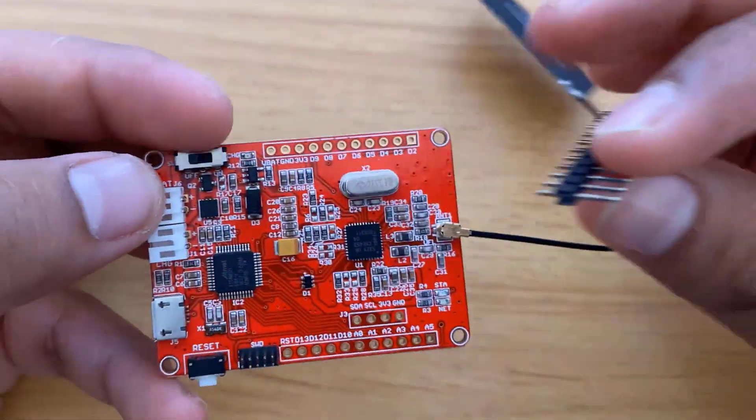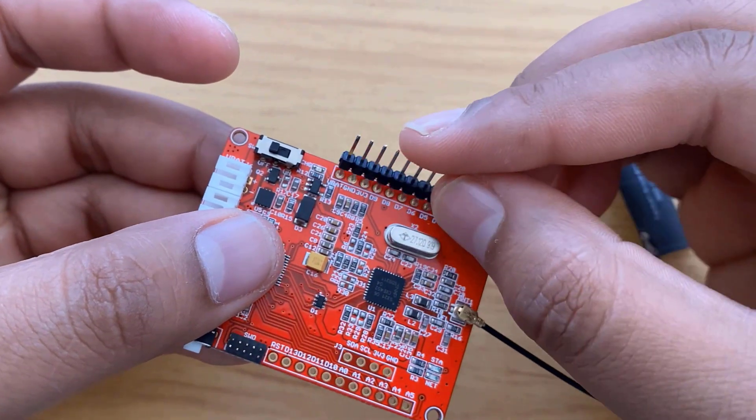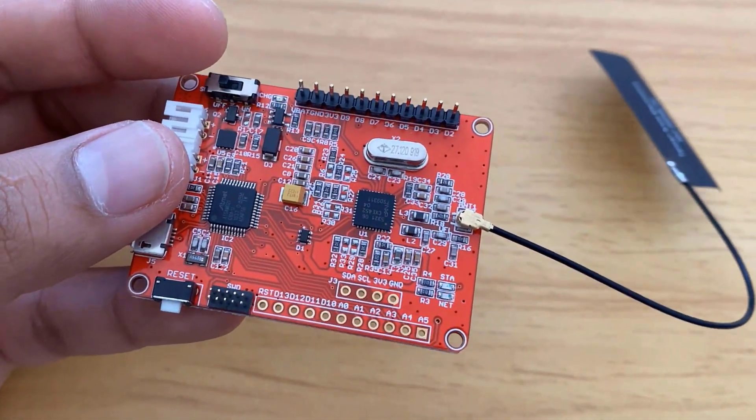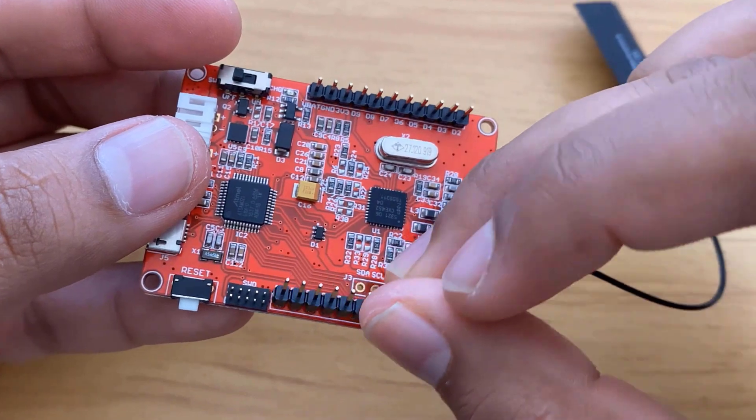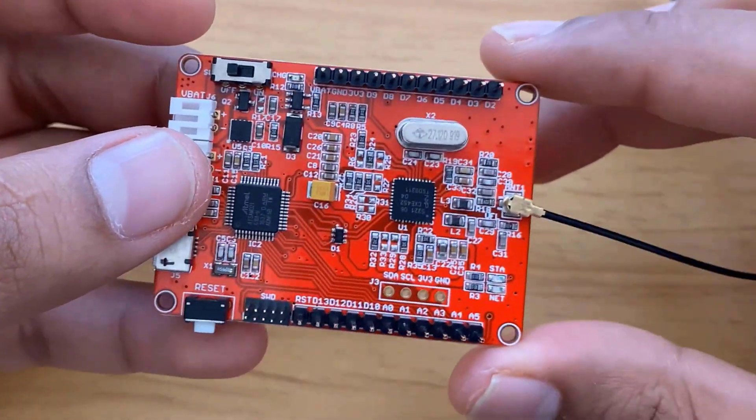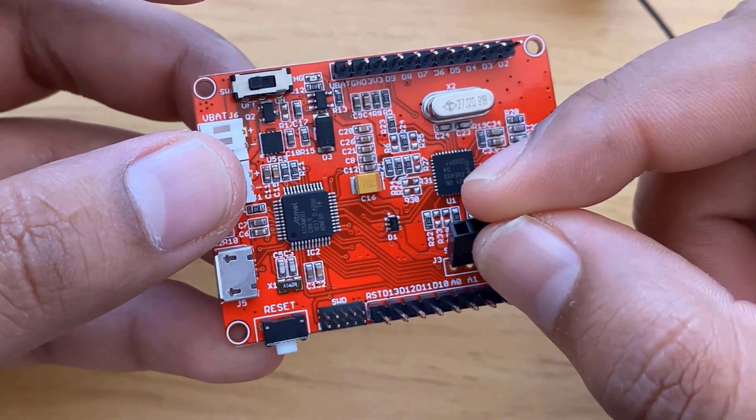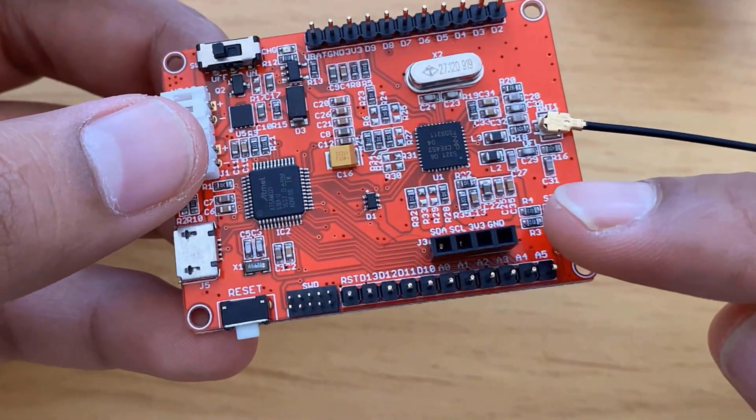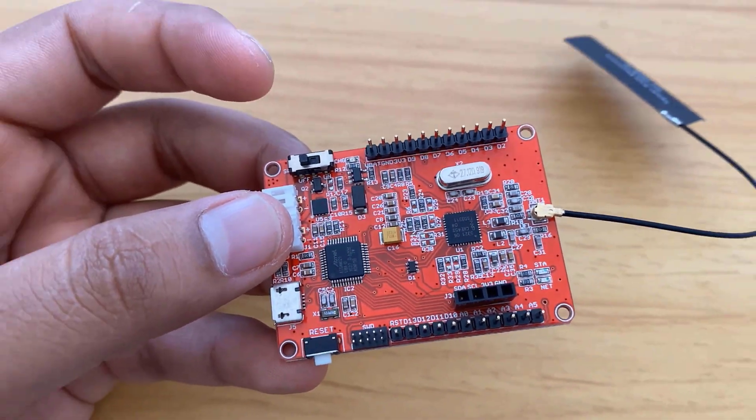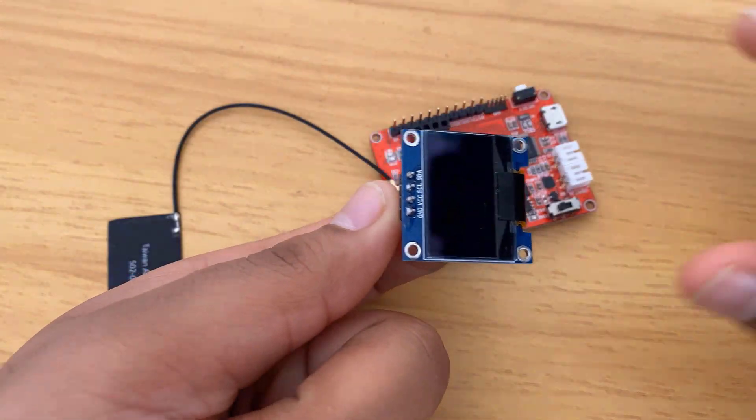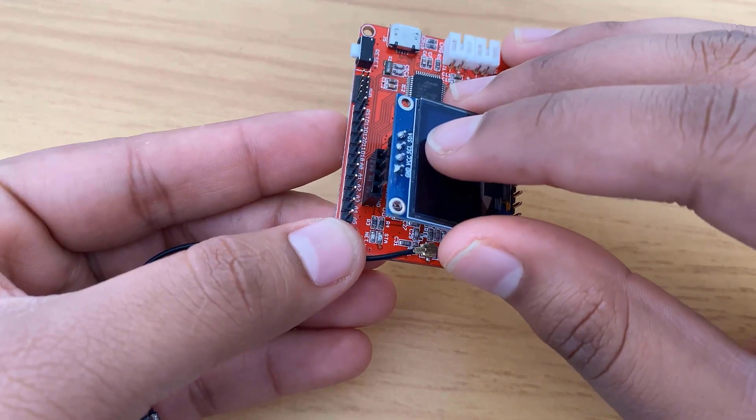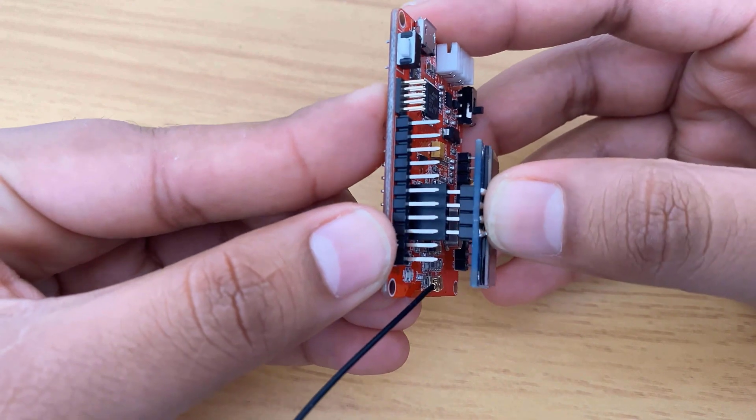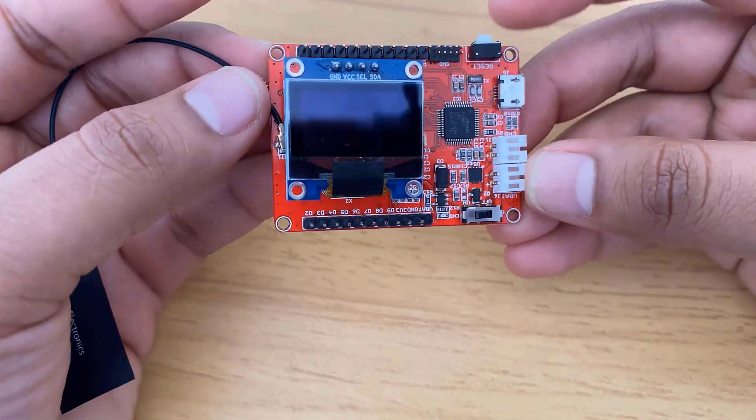Like the Arduino board, it also has input-output pins on both sides. Male headers can be soldered on both sides to connect any external sensors or modules. There is also a four-pin slot to connect a female header. Here you can connect an OLED display. So take a 0.96-inch OLED display and simply connect it to the board. Now your board is ready and you can start programming and testing.